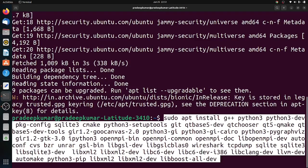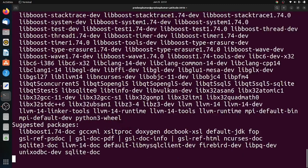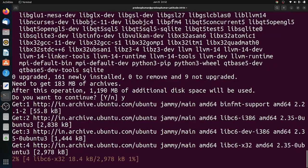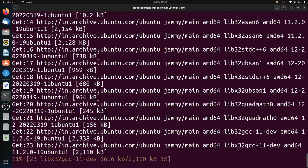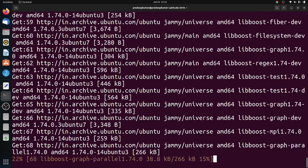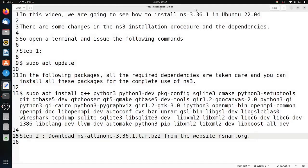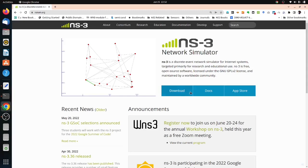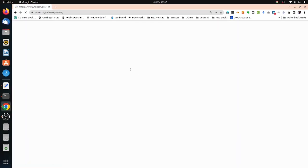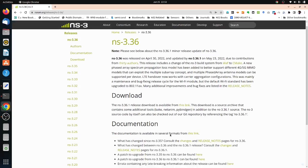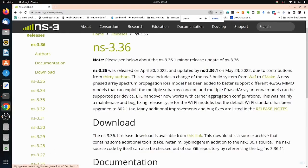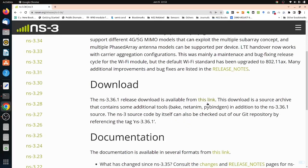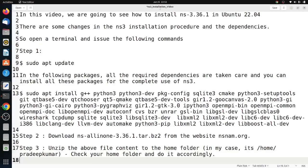Once the installation is done, we need to download NS-3.36.1 from the nsnam.org website. Please remember, they have other older releases also. Those older releases still follow the WAF system, but if you are comfortable with the new system, you can always go with it.